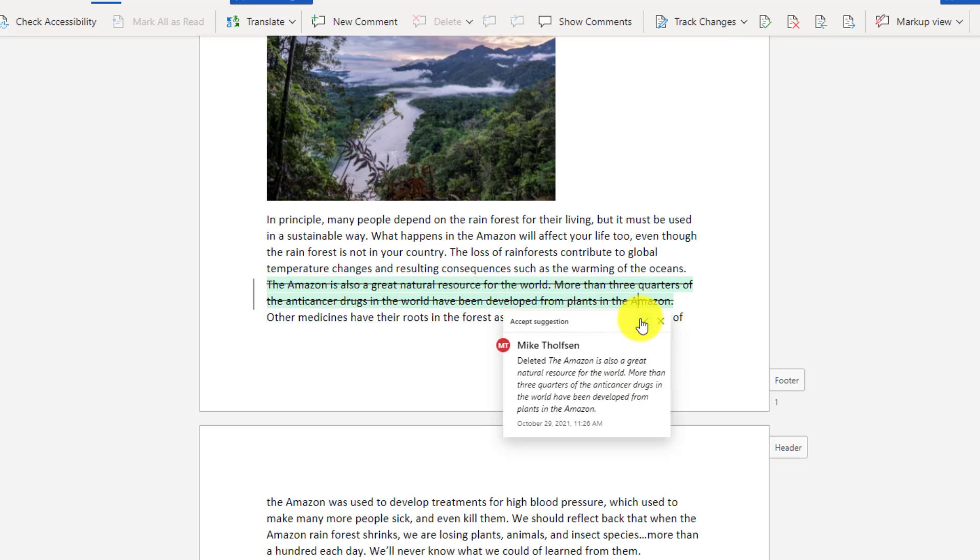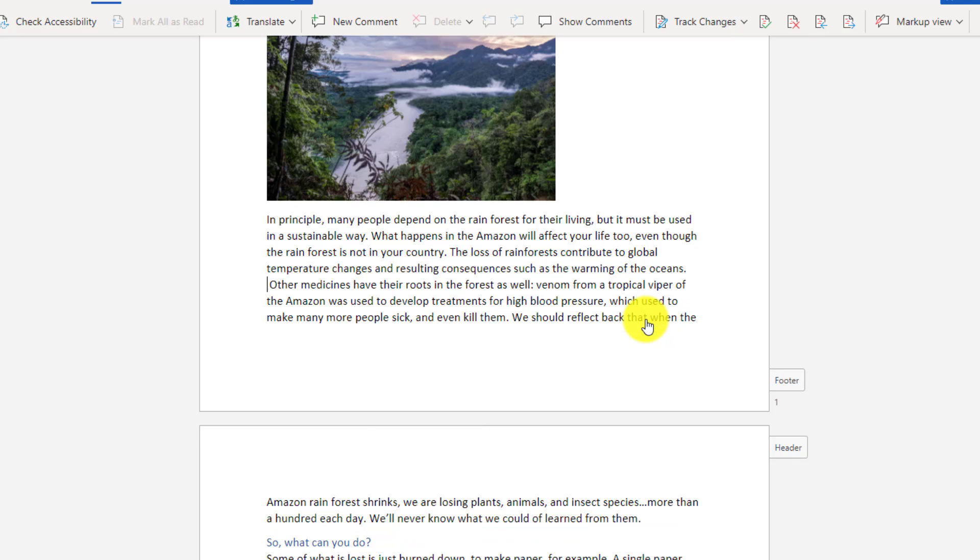I can accept or reject the suggestion. By hovering on the check mark green, it shows it like this or X like this. I'm going to choose Accept and watch what happens. It just disappears and rolls that back up.